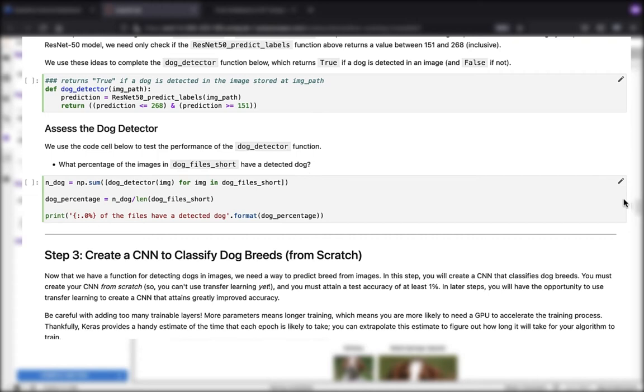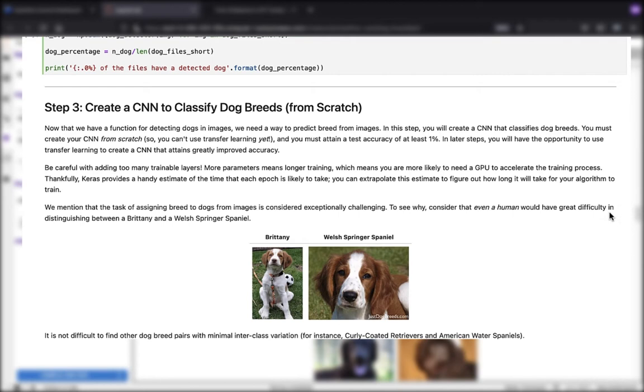In step number three, we want to take a different tack. Here we want to create a CNN to classify dog breeds, and we're going to do this from scratch. To do that, we're going to need to create our own from scratch and attain a test accuracy of at least one percent. That's what's happening in step number three.